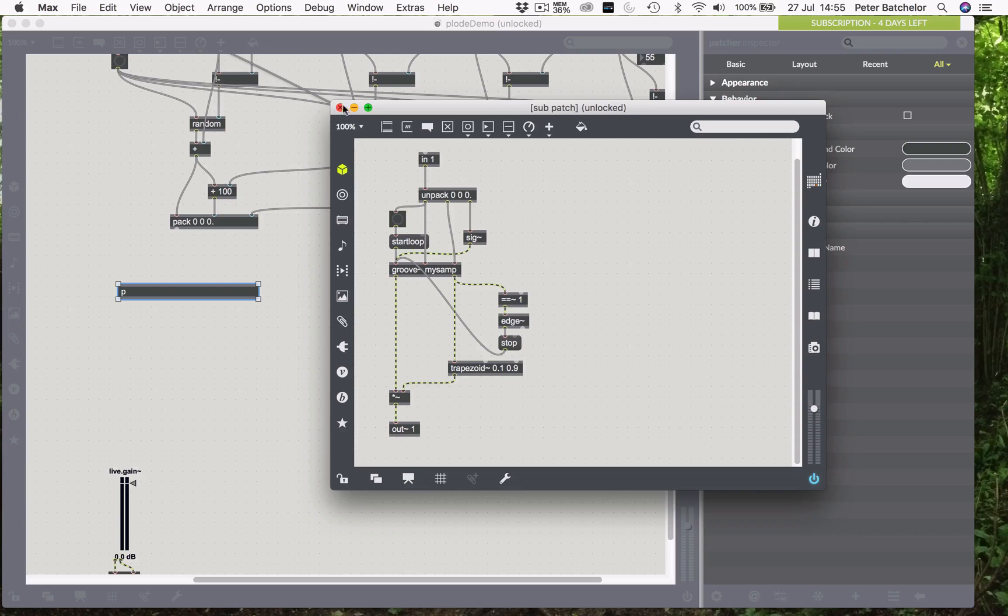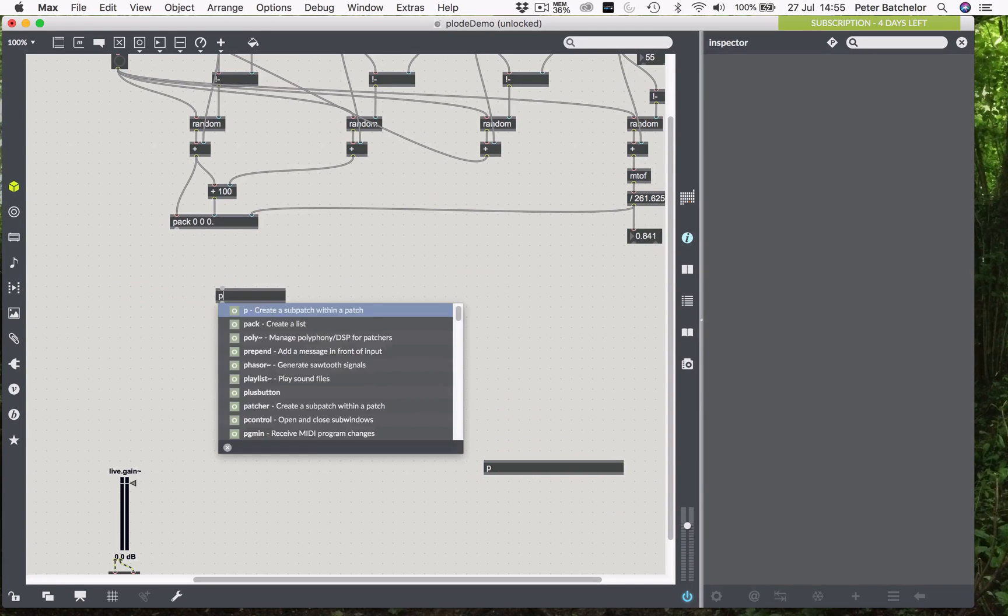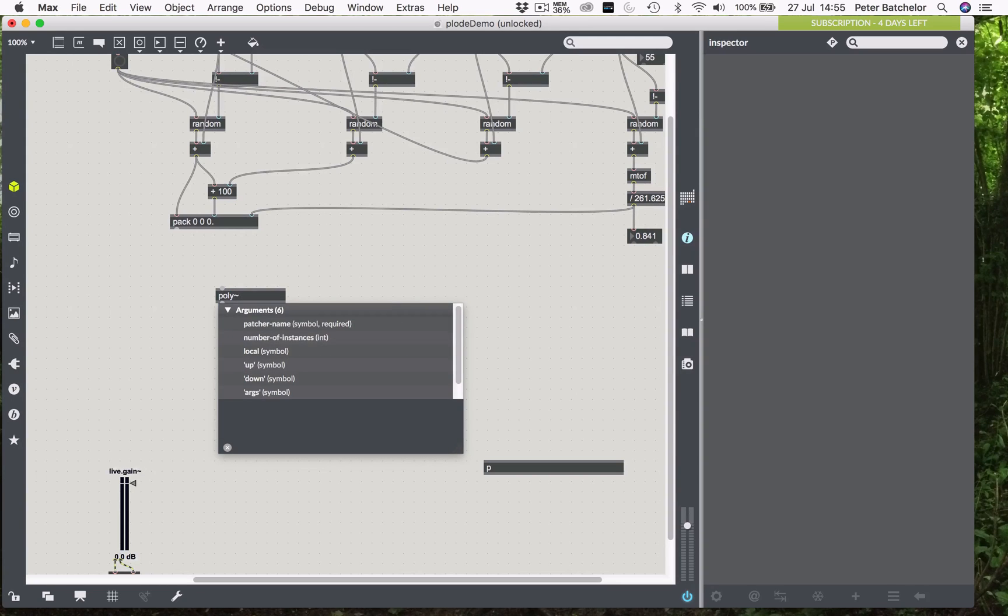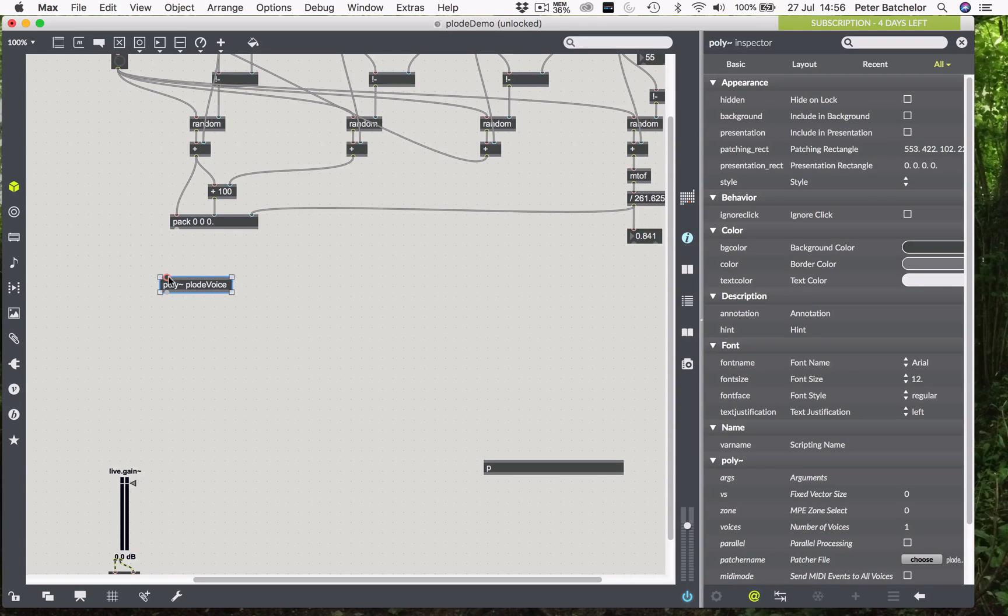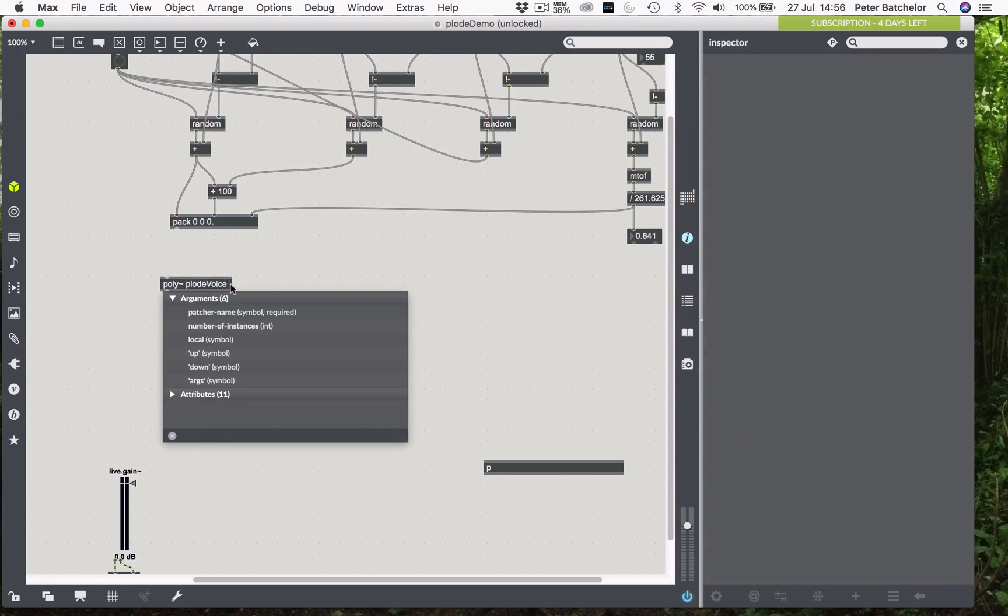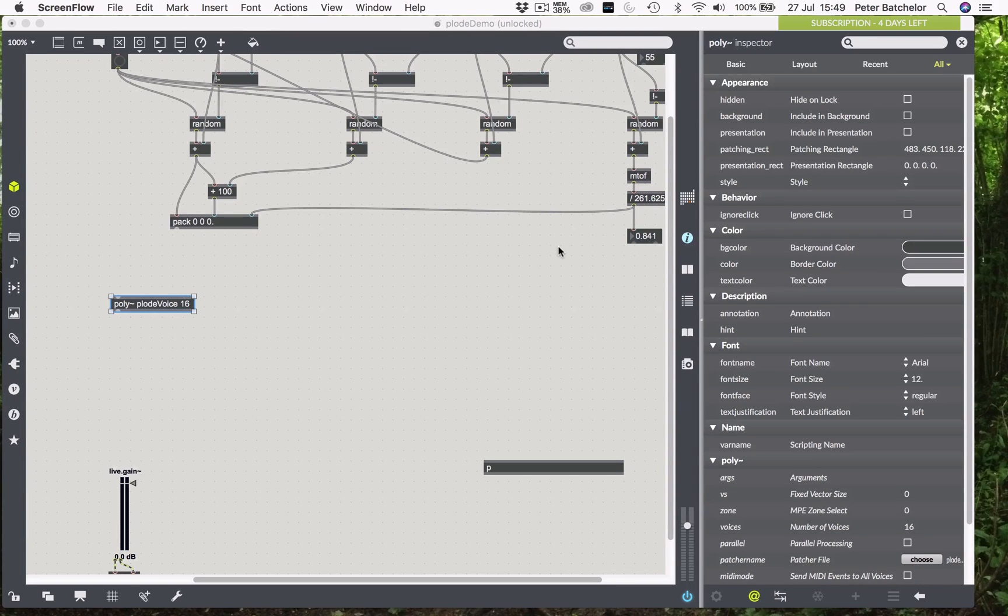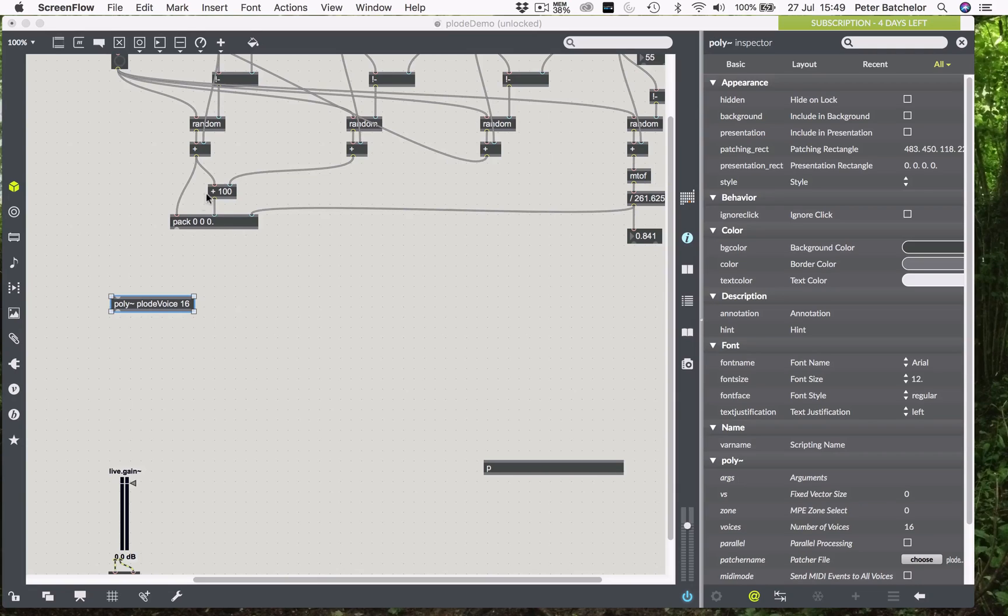And that means that, I mean, it doesn't change anything here, but I can now get rid of this. And if I make a poly tilde object, which is what I'm going to use to make this polyphonic, then I can now ask it to load plode voice. And you'll see that it spawns its inlets and outlets, which proved to me that it's working. At the moment, there's only one voice, so let's give it 16 voices for the time being. So, our poly tilde object has 16 instances of that engine.